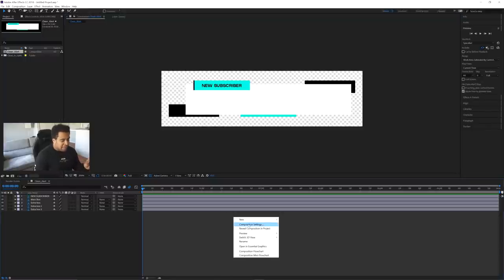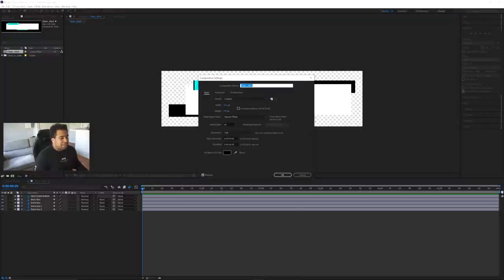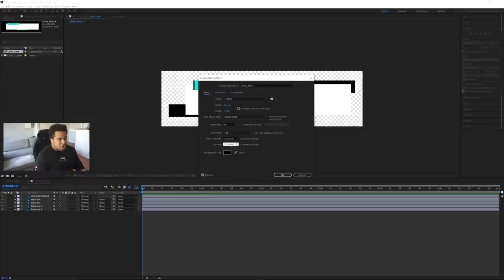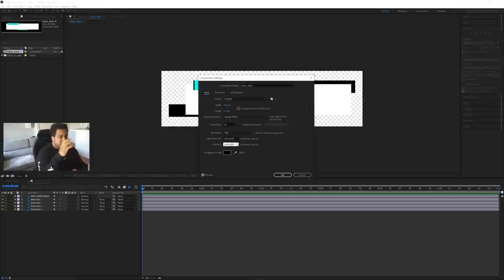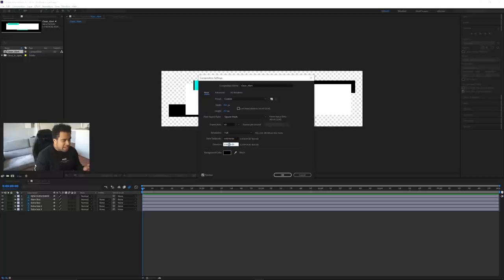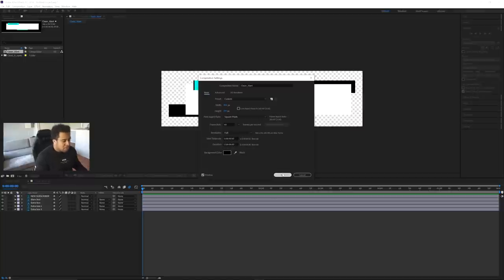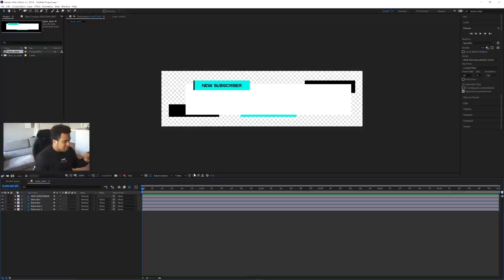Right-click on the canvas and go to Composition Settings. Set your duration to around six seconds — anywhere between six and ten seconds works well for a subscriber alert. Just make sure you're setting six seconds, not six minutes. The time format goes milliseconds, seconds, minutes, hours, so confirm you're in the right field, then press OK.